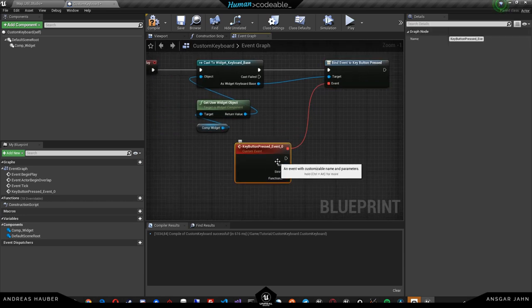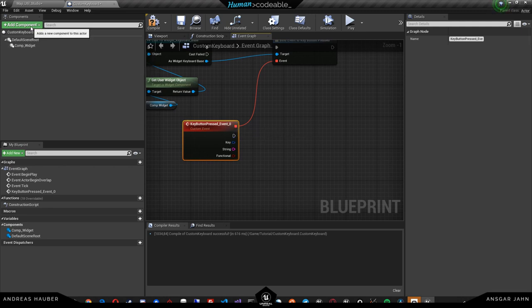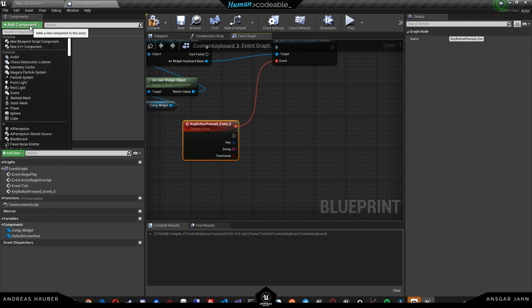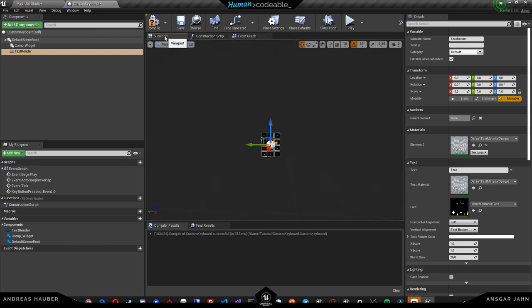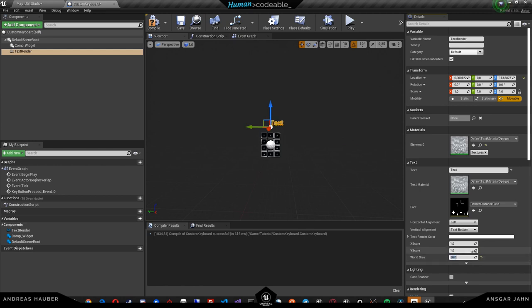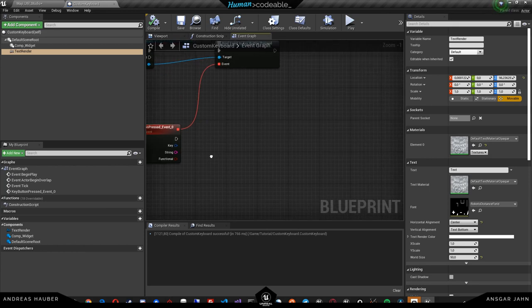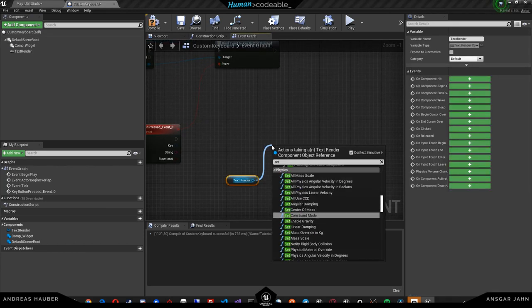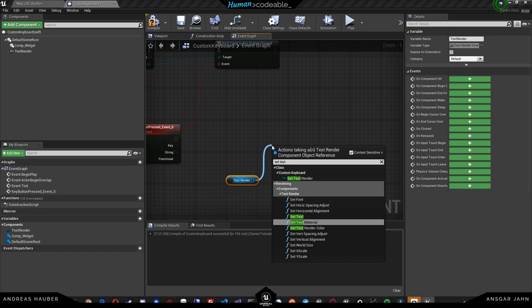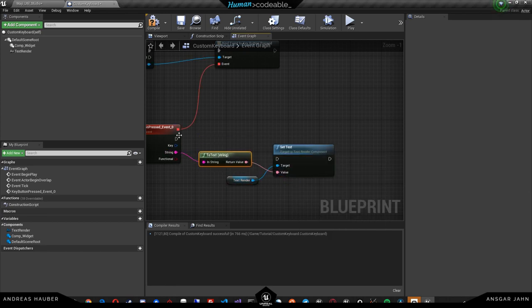And to kind of visualize that I'm just going to quickly create a text render on the keyboard itself, pull that up a bit, put that to let's say 50, put that centered. Now this should be more than visible. And of that text render I can simply set the text with whatever has been pressed, so for example the string.